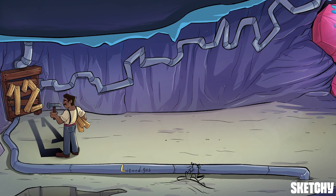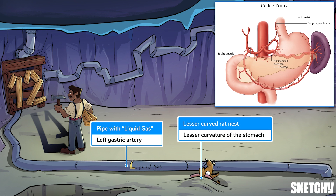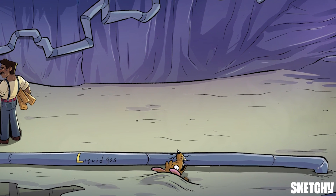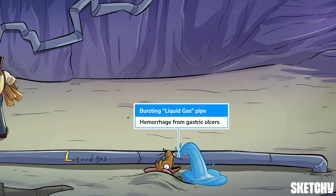The left gastric artery is the easiest to start with. It turns as it comes off the trunk to run along and supply the proximal part of the lesser curvature of the stomach, like this very small — or one could say lesser — curve over this rat nest. Because it runs along the lesser curvature, the left gastric artery is vulnerable to hemorrhage from a gastric ulcer on the lesser curve penetrating through the wall and into the artery, like this rat gnawing into the pipe.